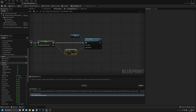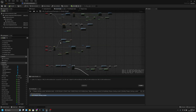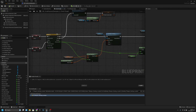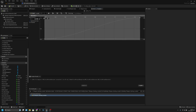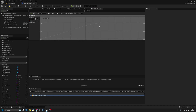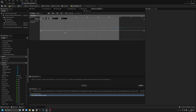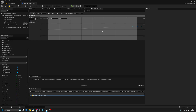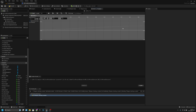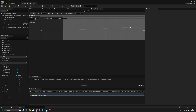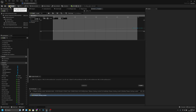Now go back to the event graph and open the ADS timeline. We have time at 0.15 — change this to 1. Also change the second key to time 1 and value 1. This looks a bit unusual but it is correct. Save and close.